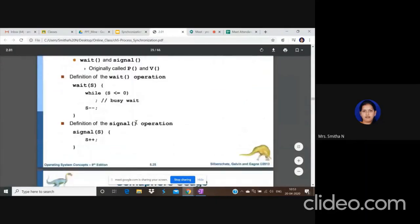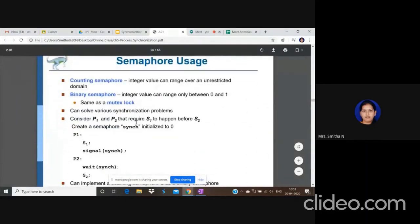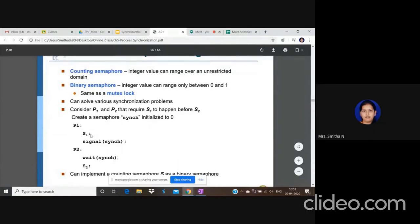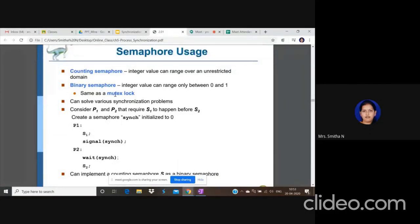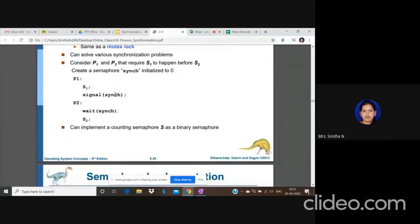Semaphores have no restriction on the integer value. A binary semaphore has another name: mutex lock. In competitive exams, questions will refer to mutex lock — not binary semaphore — but it is nothing but a binary semaphore.